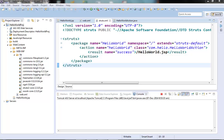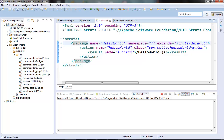In the struts.xml file we define all the configuration related to our Struts2 application. We can define packages, actions for the packages, interceptors that can be called for a particular action, and so on. Now let's start with the package element first.